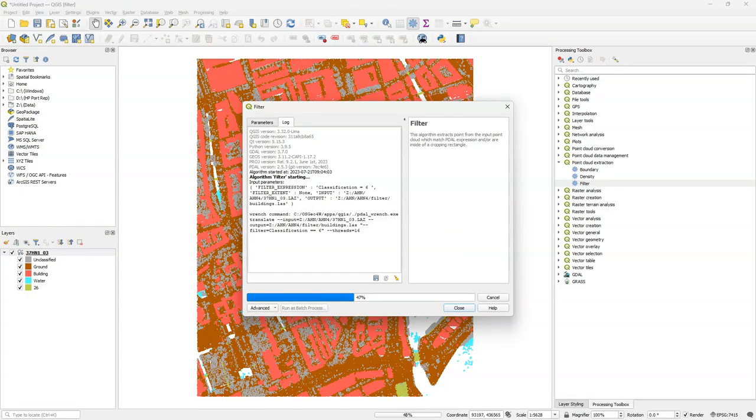Hello, welcome back on my YouTube channel. In this video I'm going to explain how to use PDAL wrench to process point clouds from the command line in an easy way.